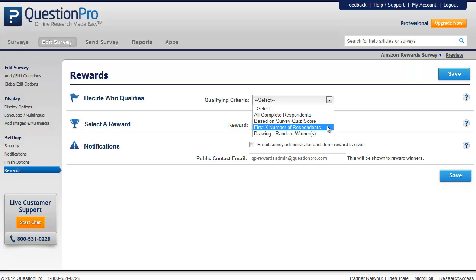The next qualifying criteria is to provide a reward for the first X number of respondents who complete the survey, and the last qualifying criteria is to draw random winners from the completed responses and provide them with the reward.